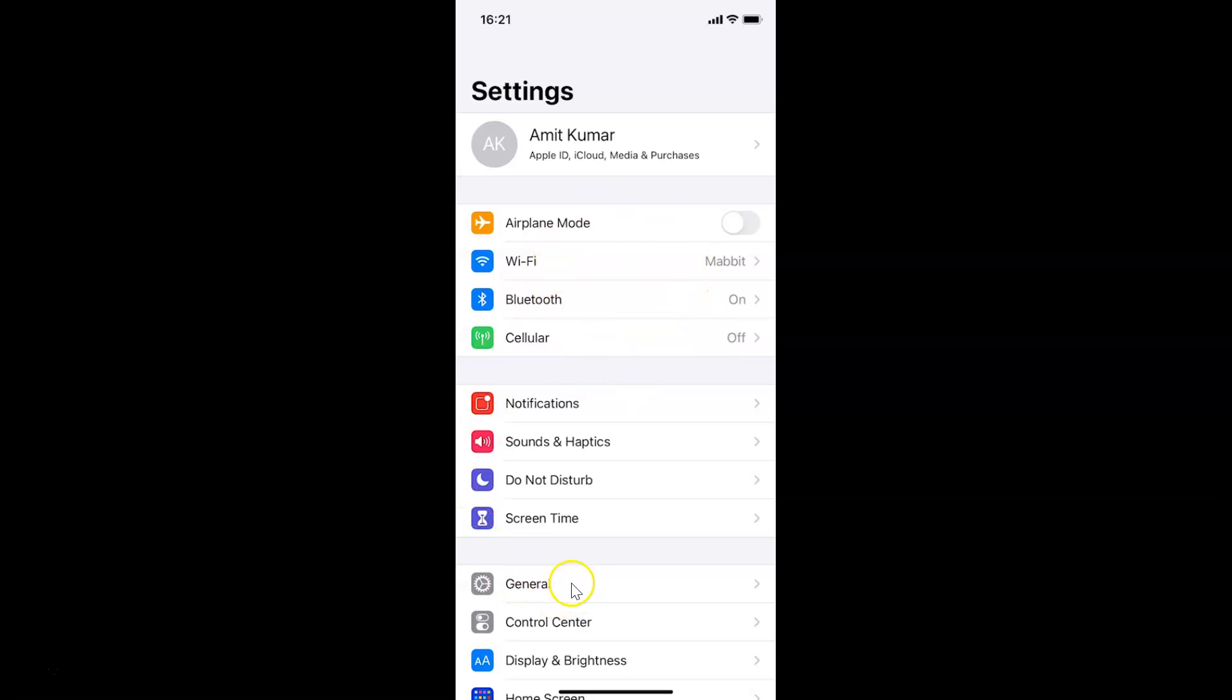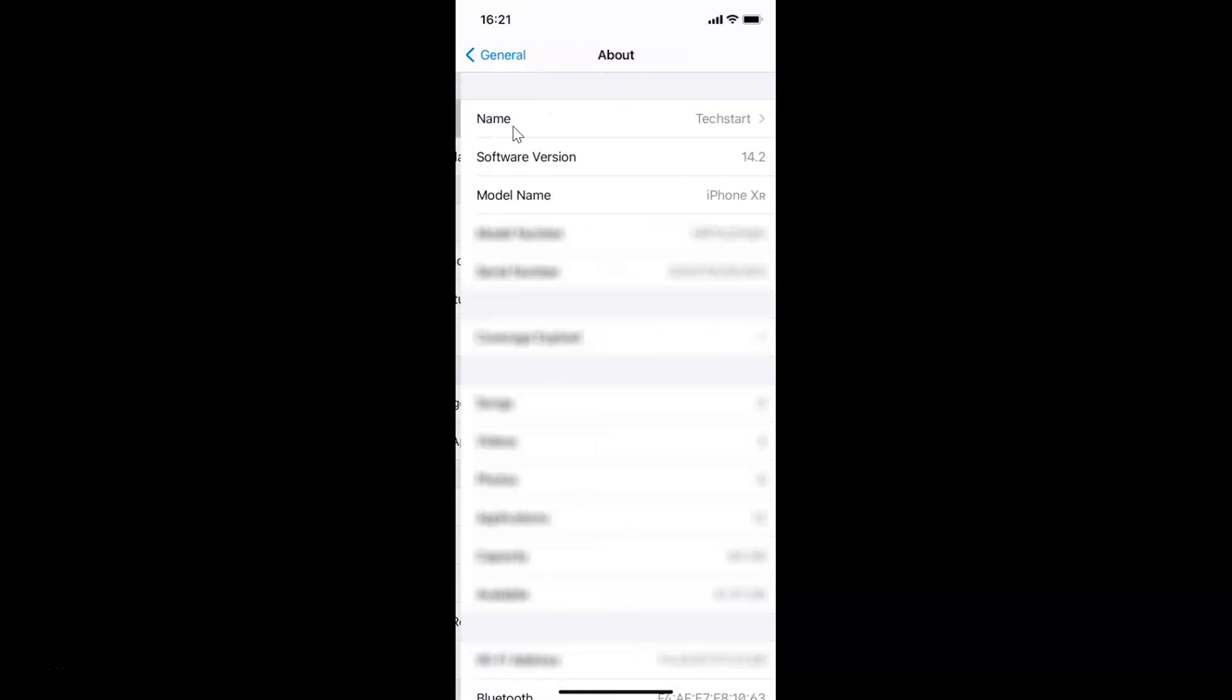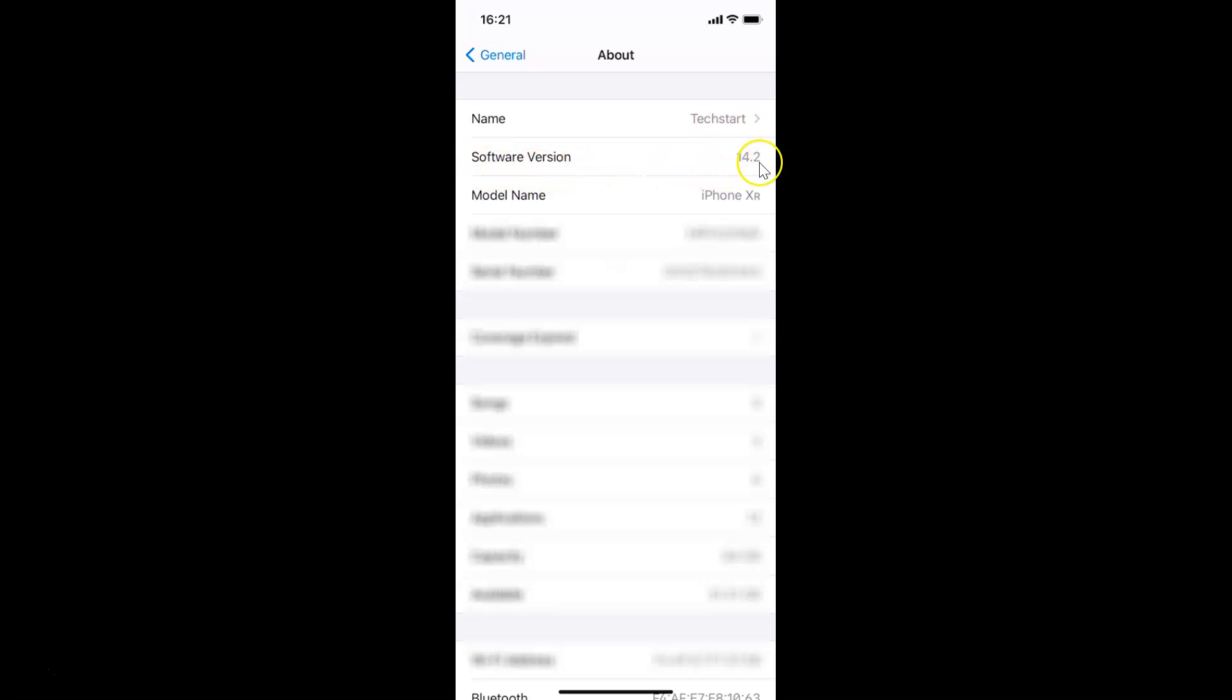Let me tap on General and then tap on About. You can see here I have this software version, iOS version 14.2 installed on this iPhone XR.